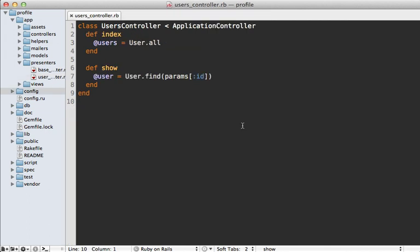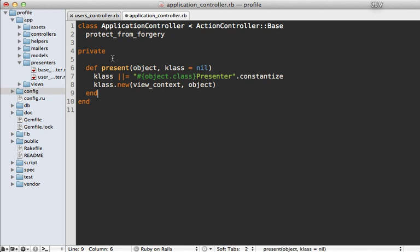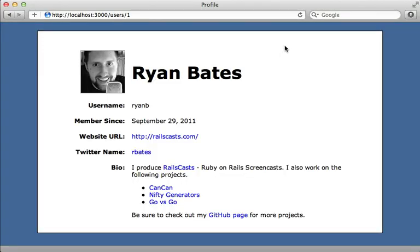Something you might encounter down the road is the need to access a presenter from the controller layer. For example, inside the show action you might want to use your presenter to help render some JSON by calling `present(user).to_json`. But the `present` method is just a helper method, so it won't work in a controller. The tip is to add a `present` method to your ApplicationController, using `view_context` instead of `self` when instantiating the presenter, because `view_context` is the template object that normally renders the view.